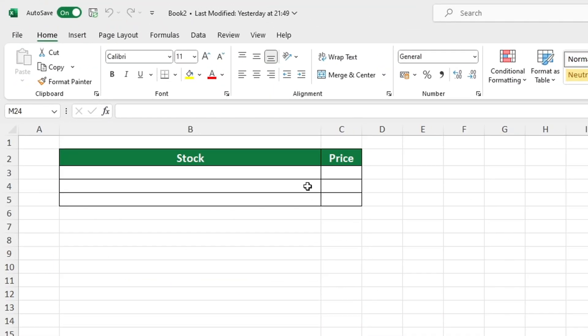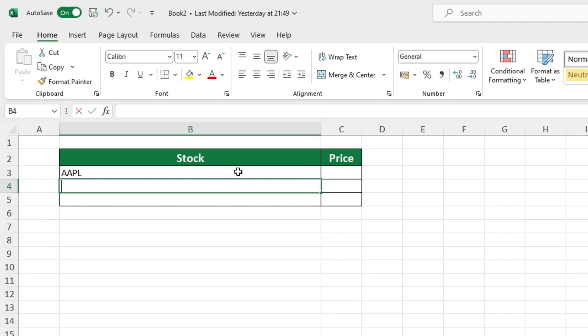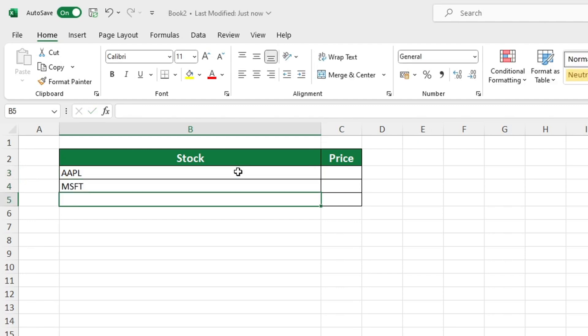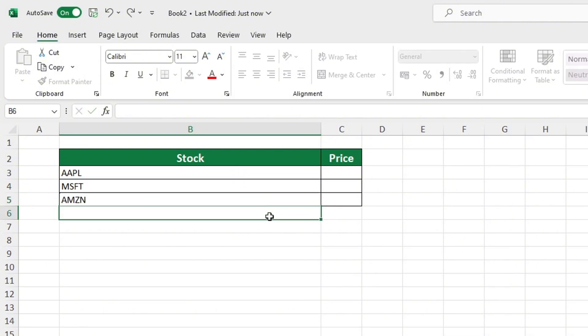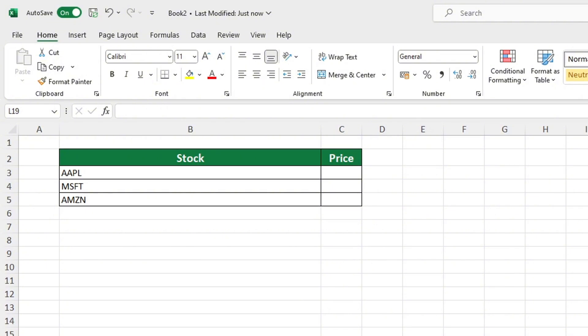To get started with collecting stock exchange data in Excel, the first step is to enter the tickers or stock symbols for the companies whose data you wish to access. We will enter the stock symbols for Apple, Microsoft and Amazon into these cells. It is advisable to use tickers when referring to a company as each ticker is a distinct code that is assigned to a particular business.